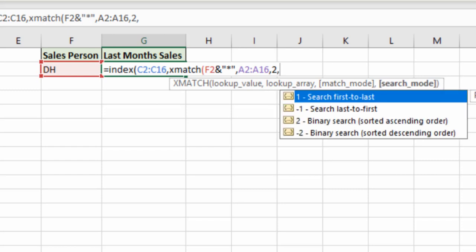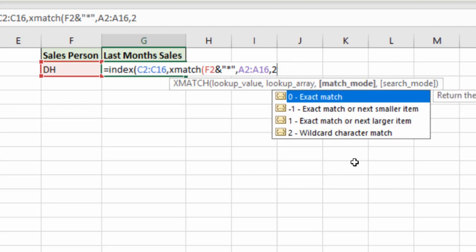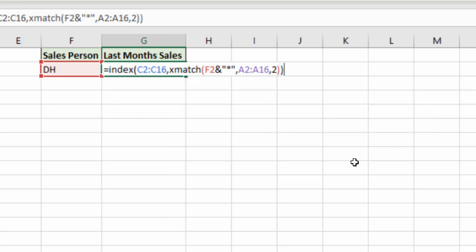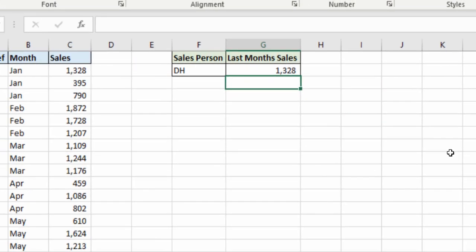Comma. And now we've got am I searching first to last or last to first. We're defaults to first to last. So if I was not going to use this argument and I closed off my XMATCH, closed off my INDEX and ran it, I get 1328.